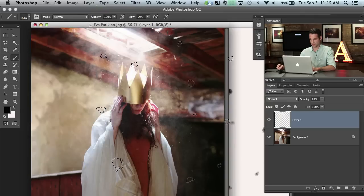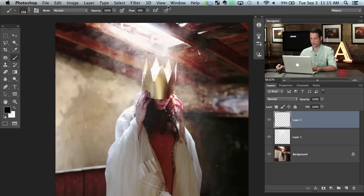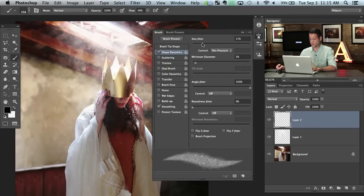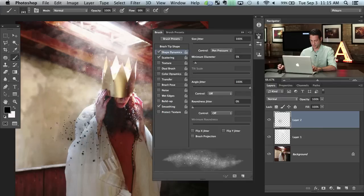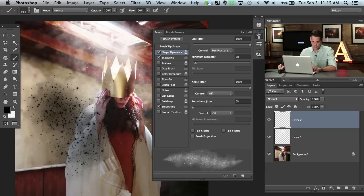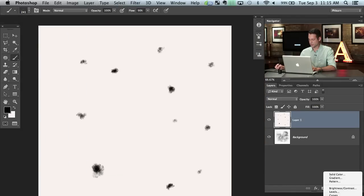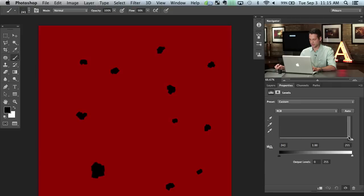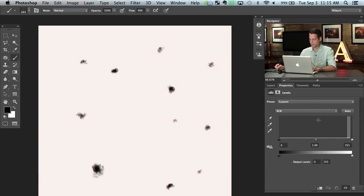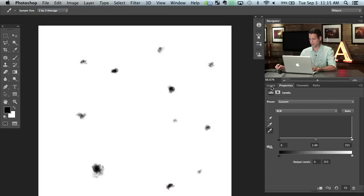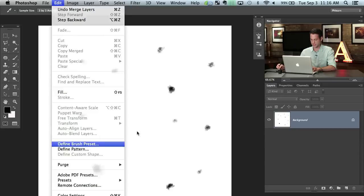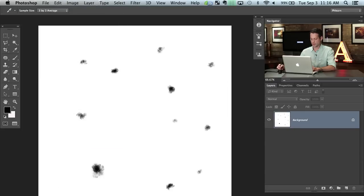Now let's go back to the original image — we've got our dust brush. But you can see the outline, the square of that brush. The reason is because we didn't follow our own rules: the background is not pure white, it's light gray. So I'm going to set the white point to the background, then Shift-click all the layers, hit Command E to merge, go to Edit > Define Brush Preset, and call this 'dust two'. It should work a little bit better now.